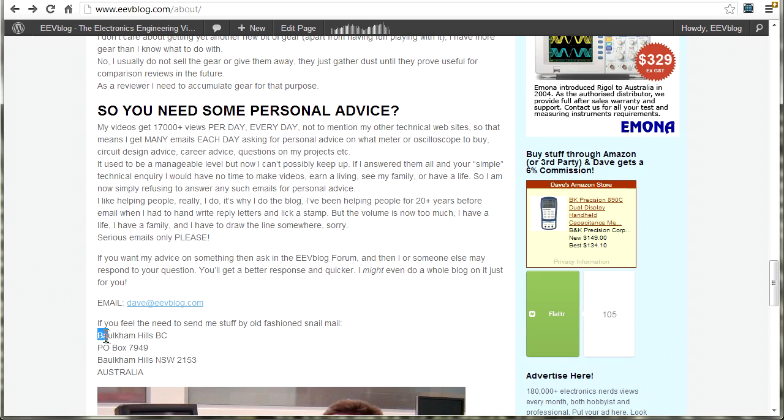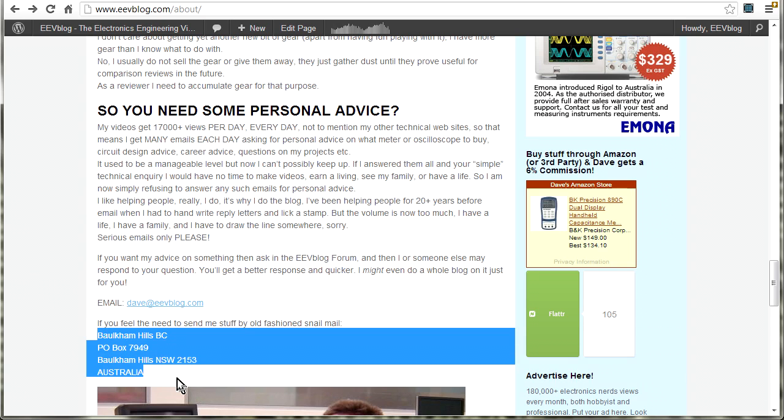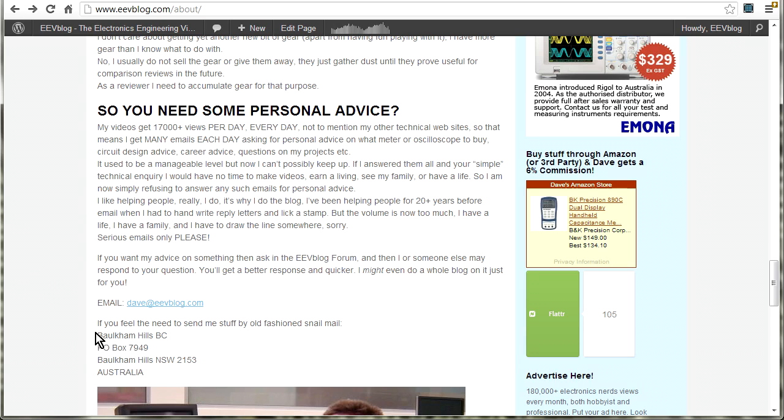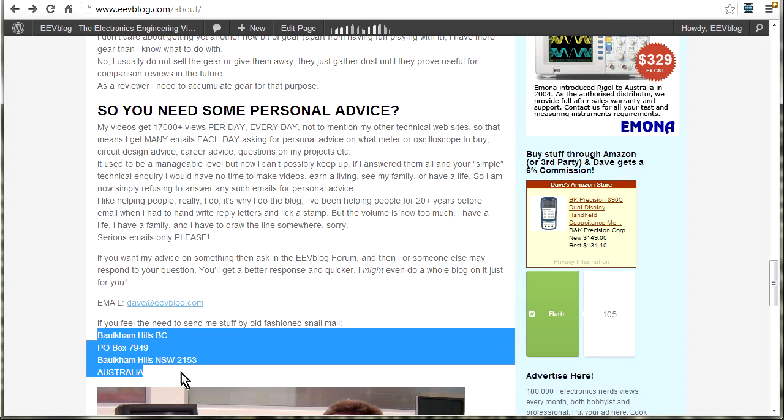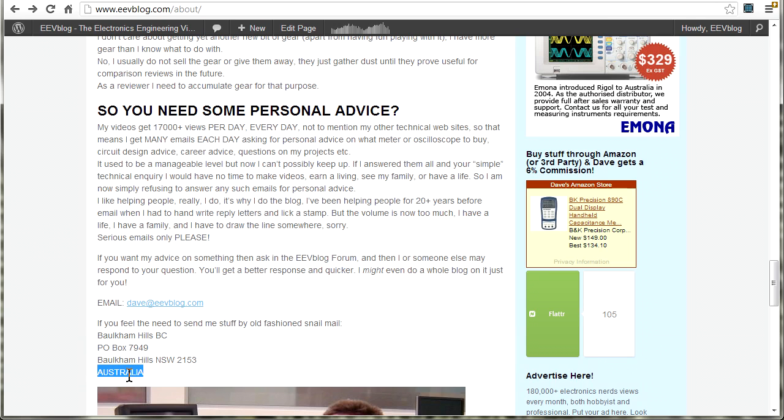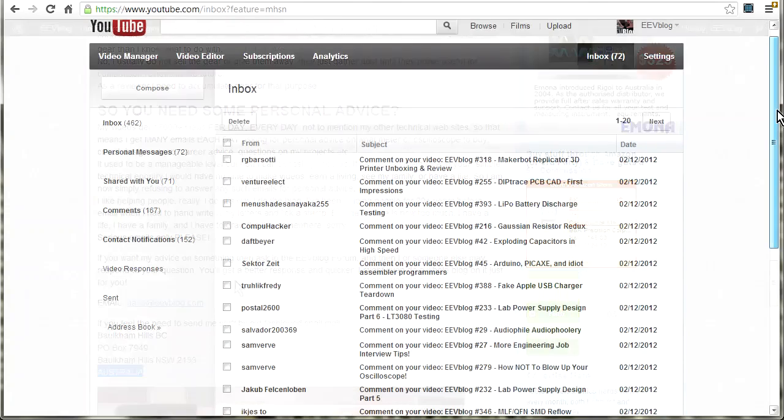And if you want to send me stuff directly for the mailbag segment, there's my address as well. Baulkham Hills BC, PO Box 7949, Baulkham Hills, New South Wales, 2153, Australia. Not Austria.